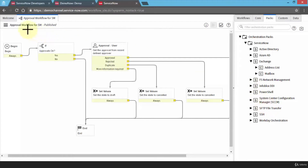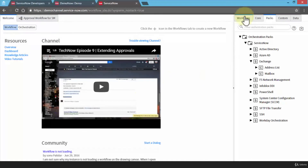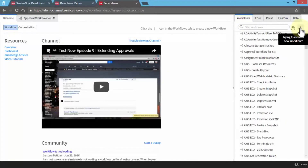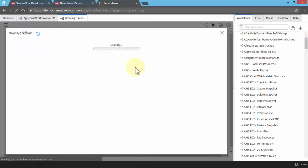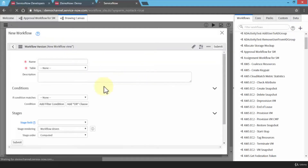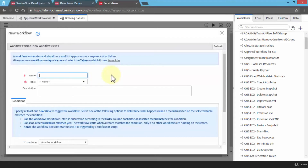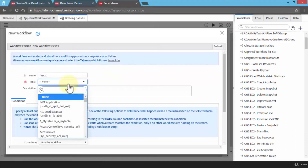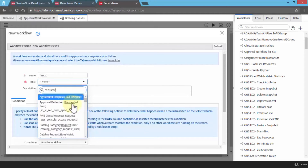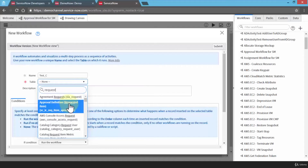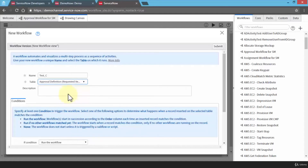If I need to create a new workflow, I'm going to go back to the welcome tab. Once I'm in the welcome tab, under the workflows tab on the right side, notice there's a plus sign — this is where I can actually create my own workflow. Once I click on it, the drawing canvas appears along with a new workflow dialog box asking me to give the new workflow a name. I'll call this 'test_C.' I need to link this workflow with a table, so I'll select the requested item table and click submit.